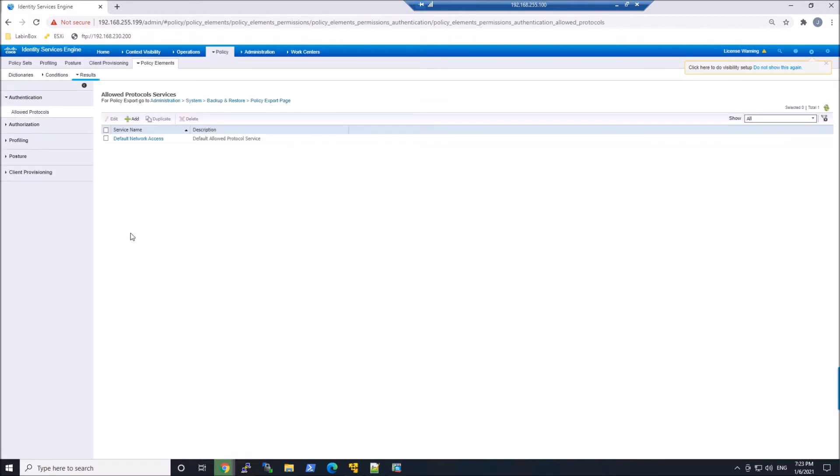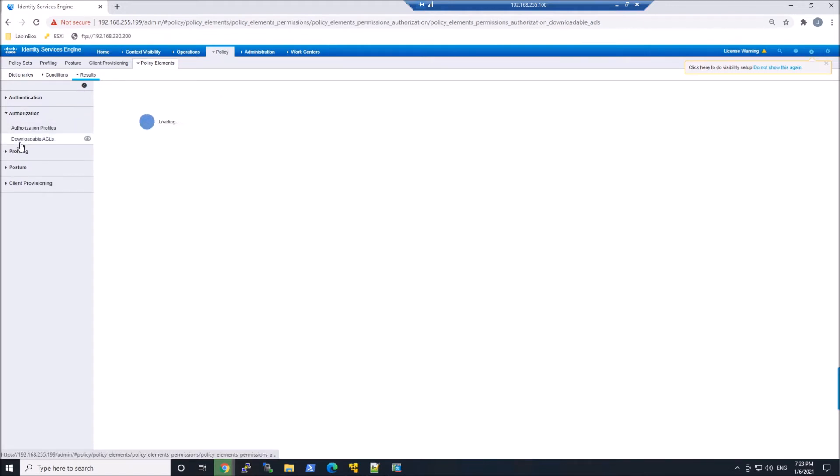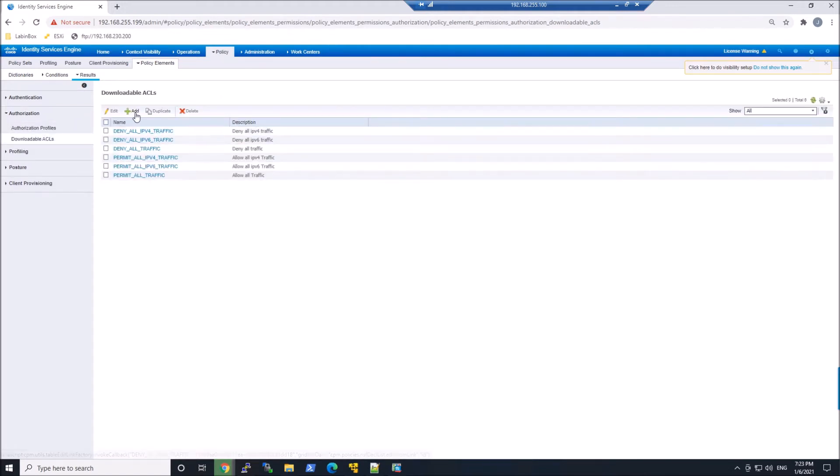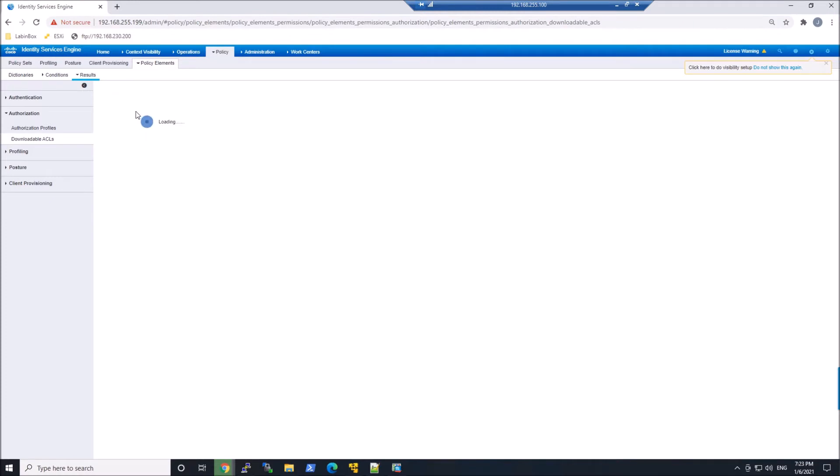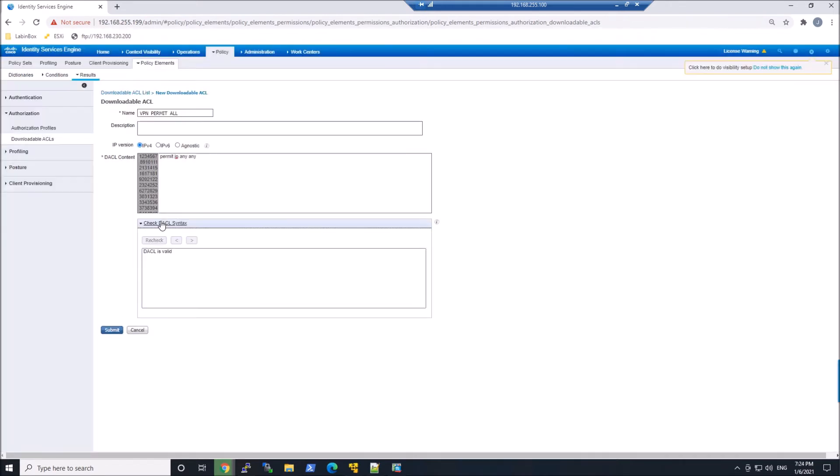The other thing we're gonna do is go into policies, policy elements, results, and we're gonna create a downloadable ACL. So this is an ACL that'll get pushed once logged in and enforced against that user. So we'll go ahead and give it a name. In this case, we're gonna do VPN permit all, and there'll be a permit IP any any, and you could do a quick check, and then submit.